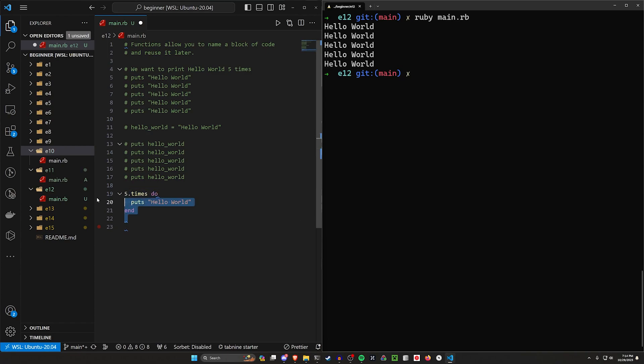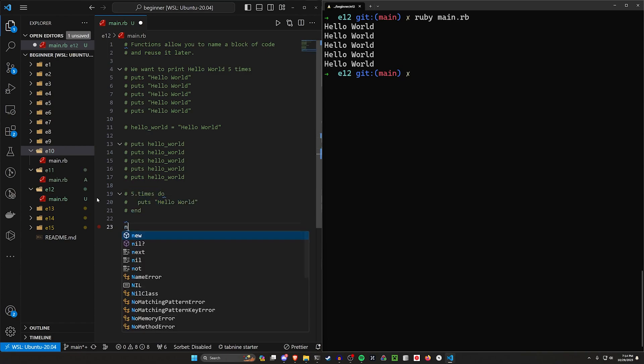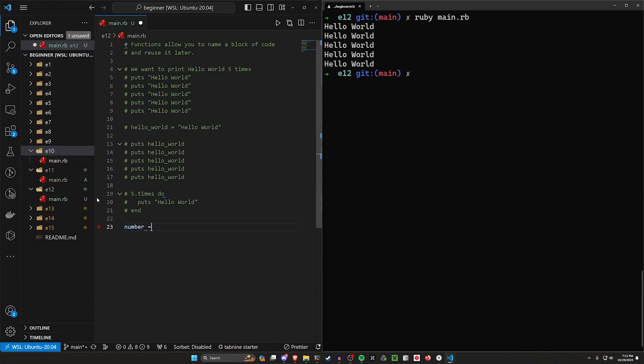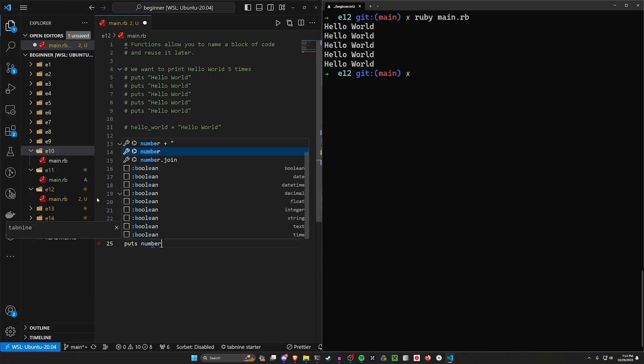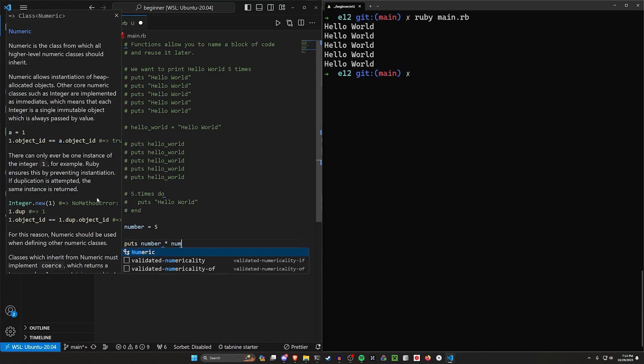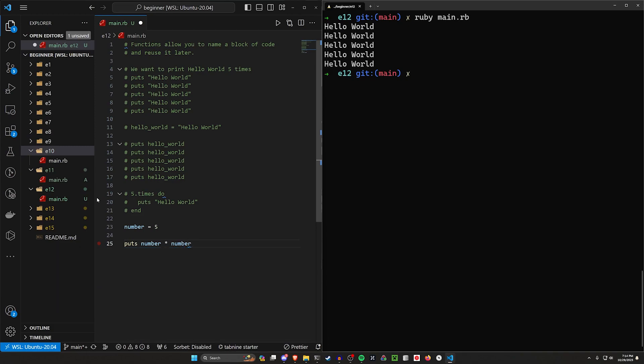And then we'll say something like number is equal to five. And then we want to square this. So we could do something like puts number times number, something like that.